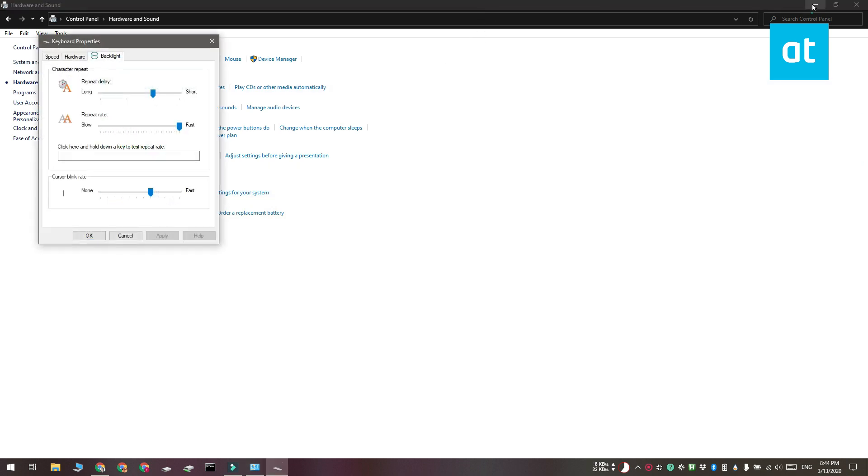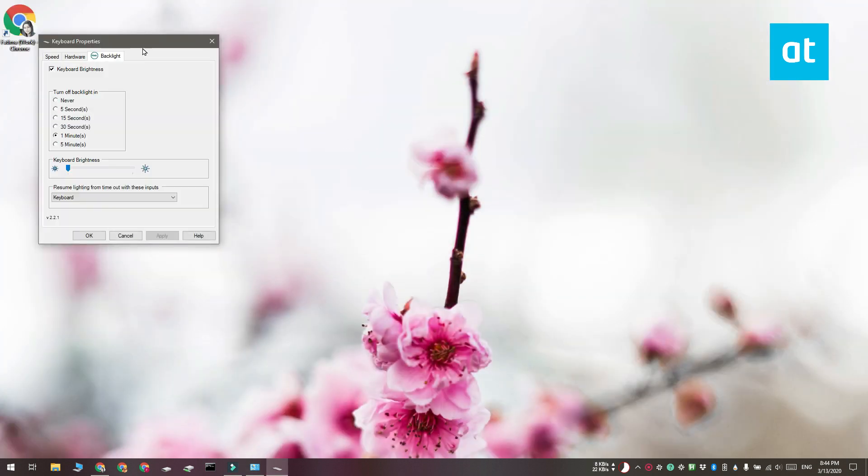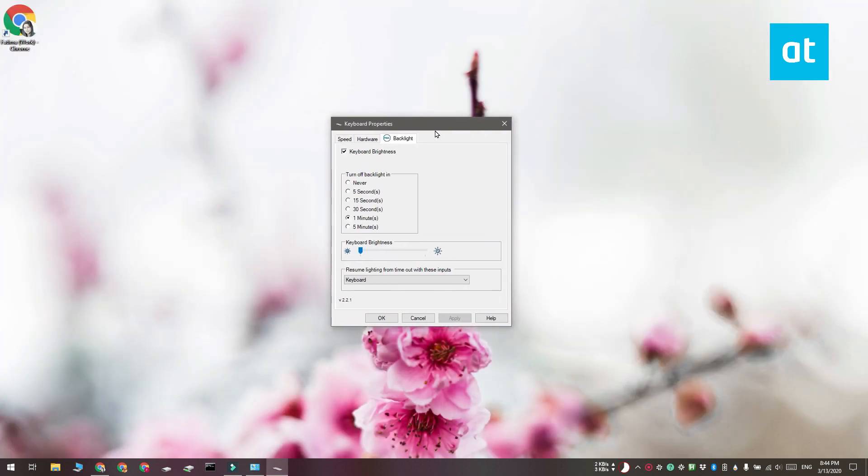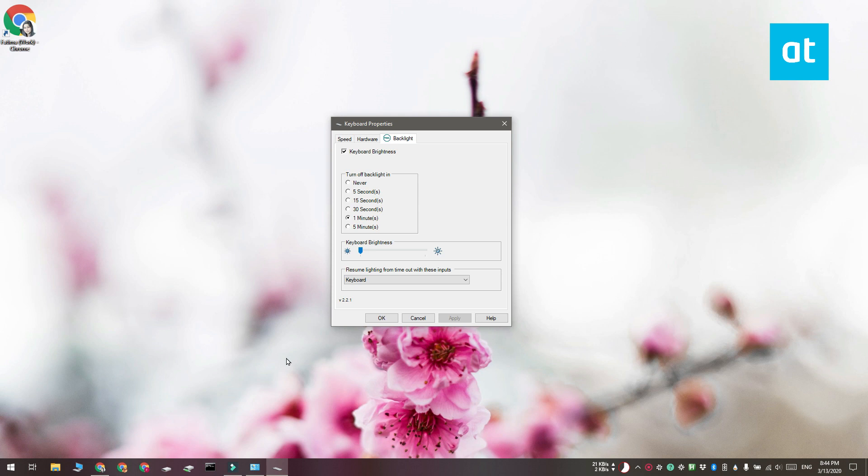Here you can enable keyboard brightness and select how long it remains on before it turns off automatically. You have a few different options here. Never is going to make sure that the light never turns off, and then you've got 5 seconds, 15 seconds, 30 seconds, a minute, and 5 minutes.